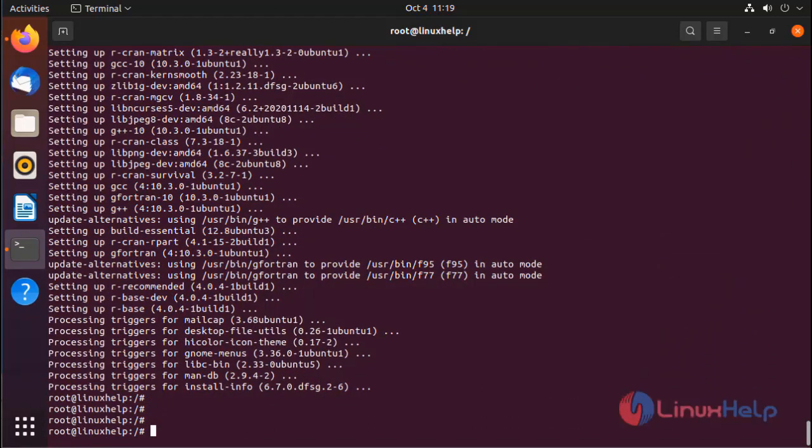In the next step, I am going to install the gdebi installer using the following command.